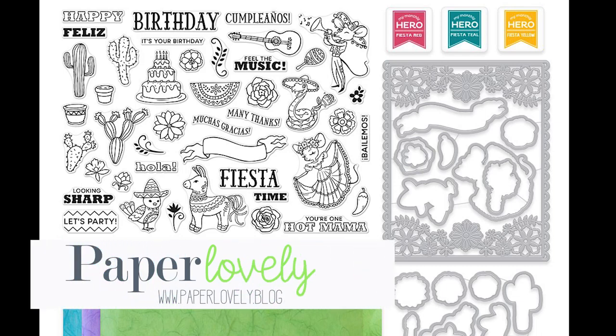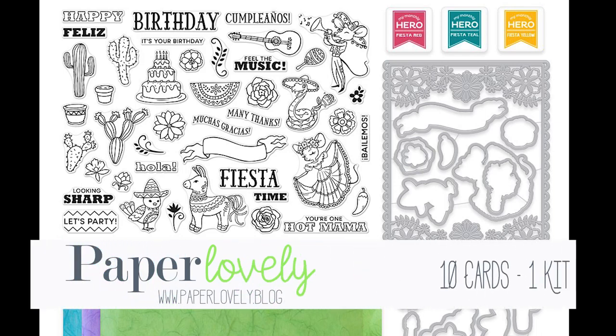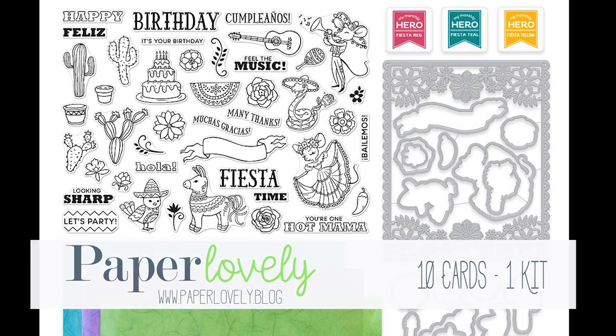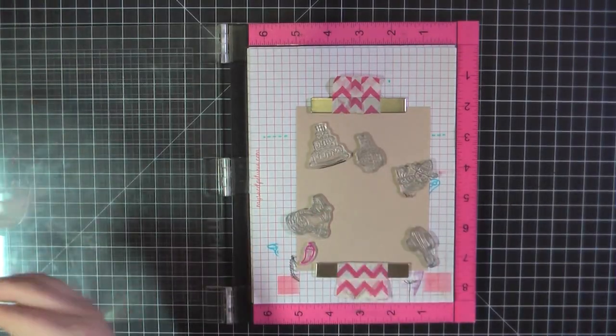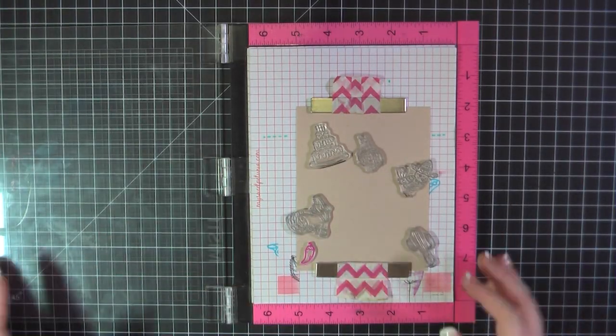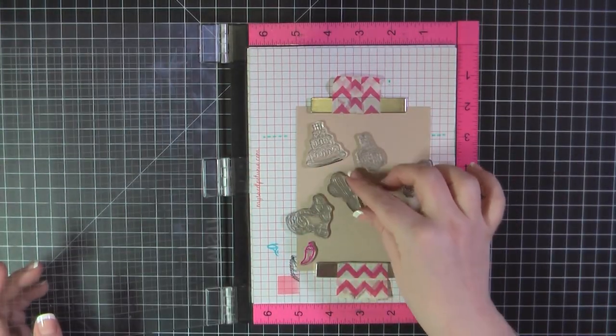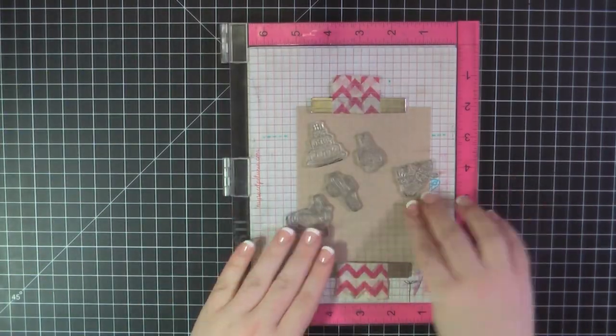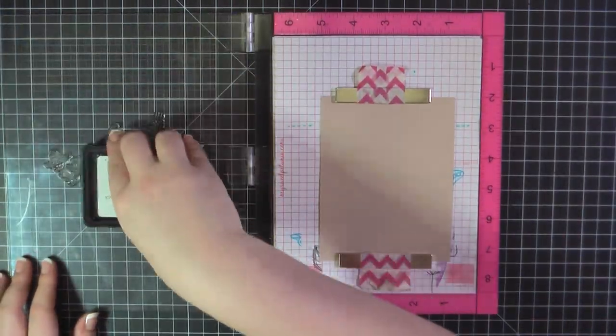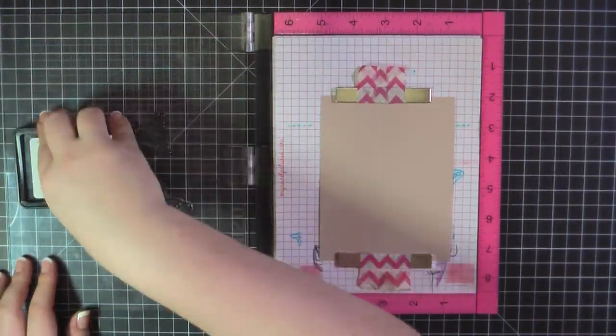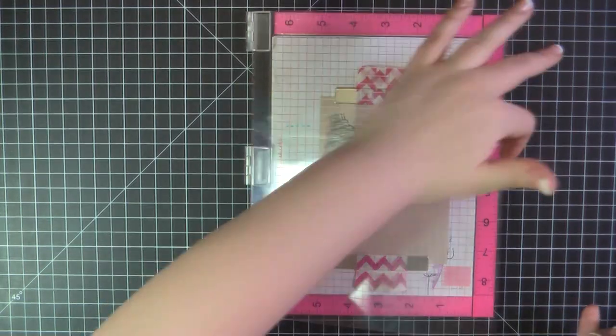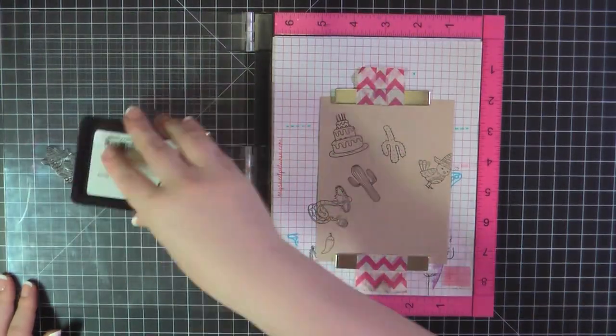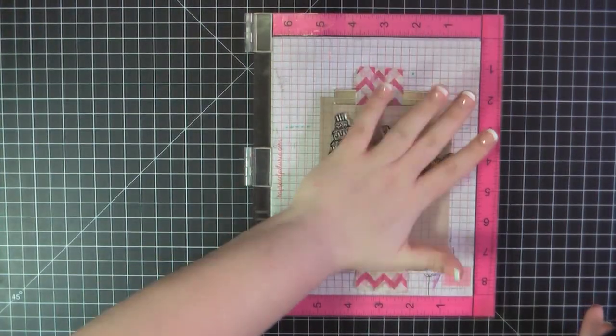Hello there! It's Sarah from Paper Lovely. Thanks for joining me today. I am back with part two of my 10 cards one kit using the Hero Arts My Monthly Hero from April 2018. If you haven't seen the first five cards you can check those out on the video that I posted yesterday.